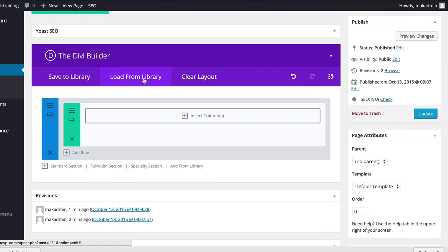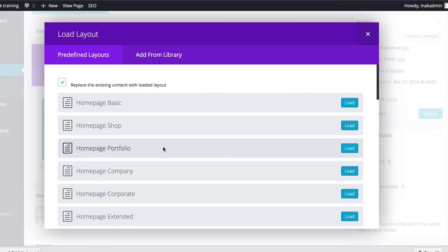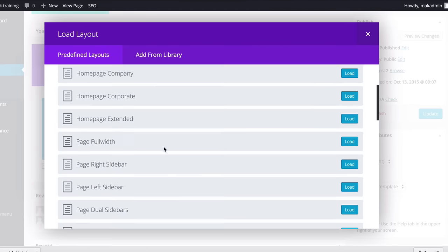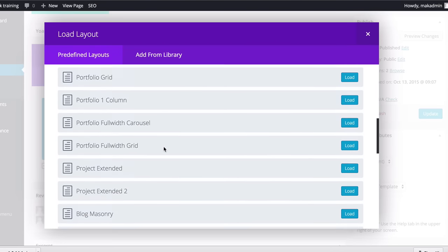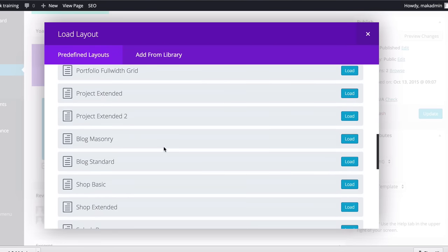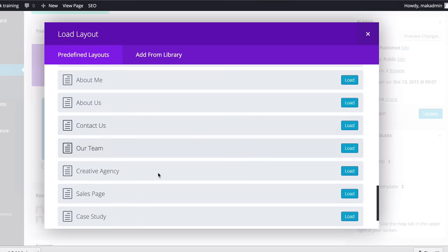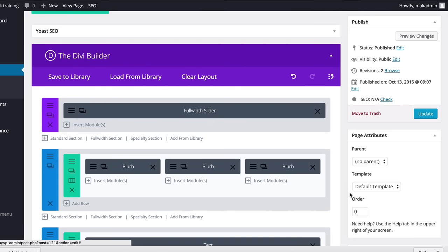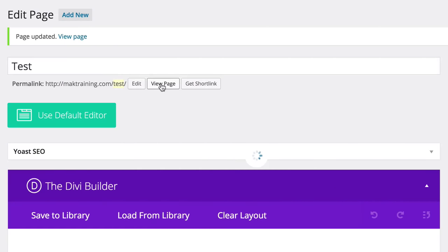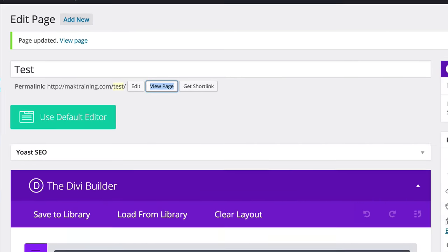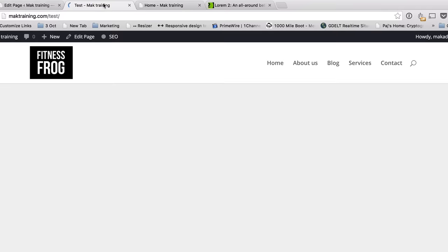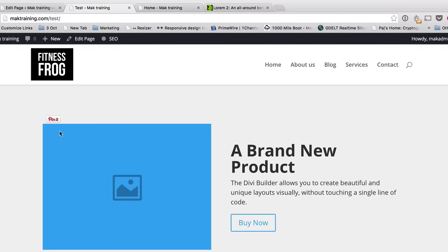So say the page that you're trying to build is maybe a sales page. If we scroll down here, you can see we've also got a sales page. So I'm going to click on Load, Update. And our layout is going to be updated using the sales page.